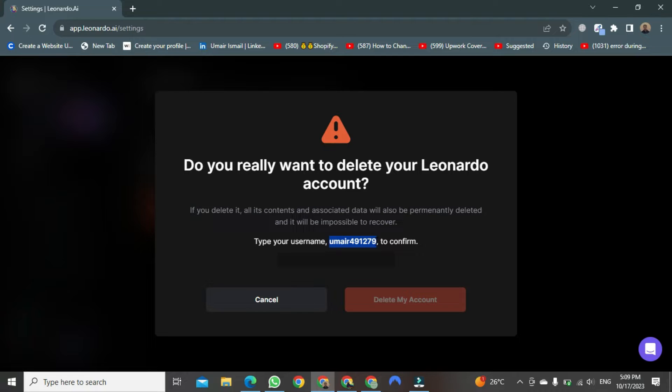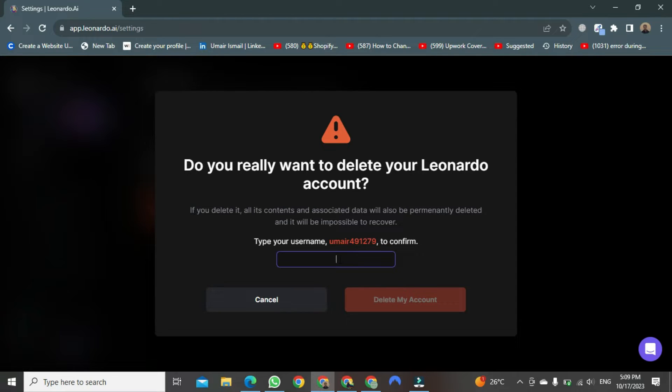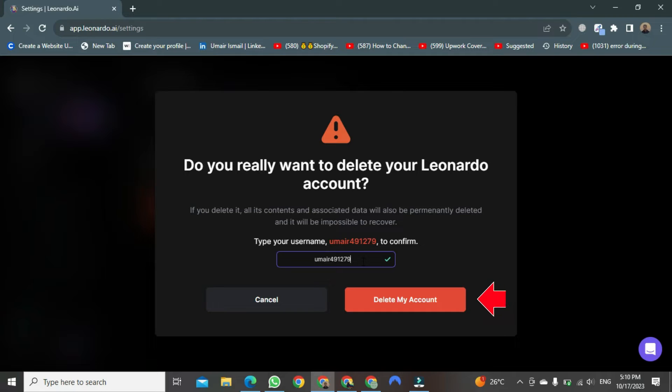After copying, come down here, click once, and place your cursor right here, then paste it. Alternatively, you can also manually type it. After pasting, it will automatically confirm, and the Delete button will become enabled. Once it's enabled, just click on it.